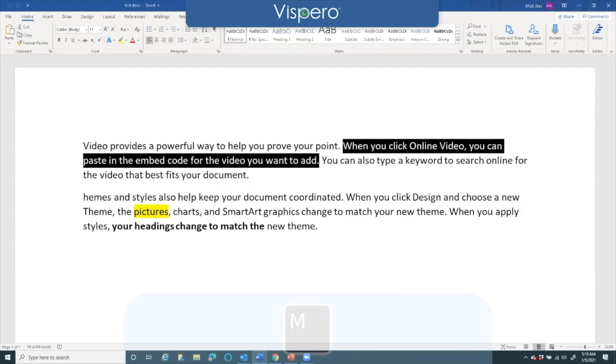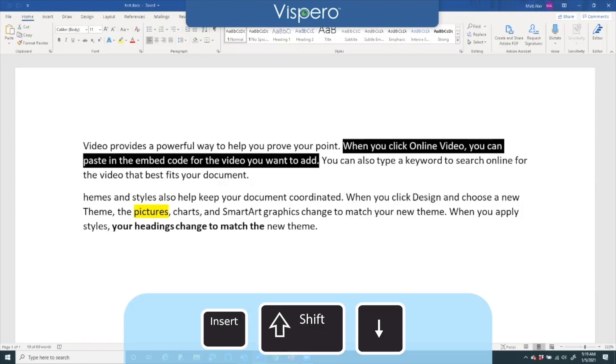And if I want to read the selected text it's Insert+Shift+Down Arrow. Selection is: when you click online video you can paste in the embed code for the video you want to add.